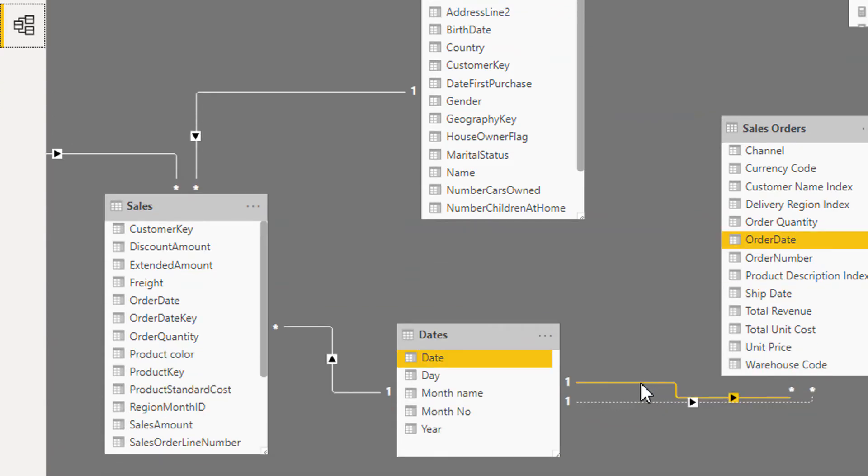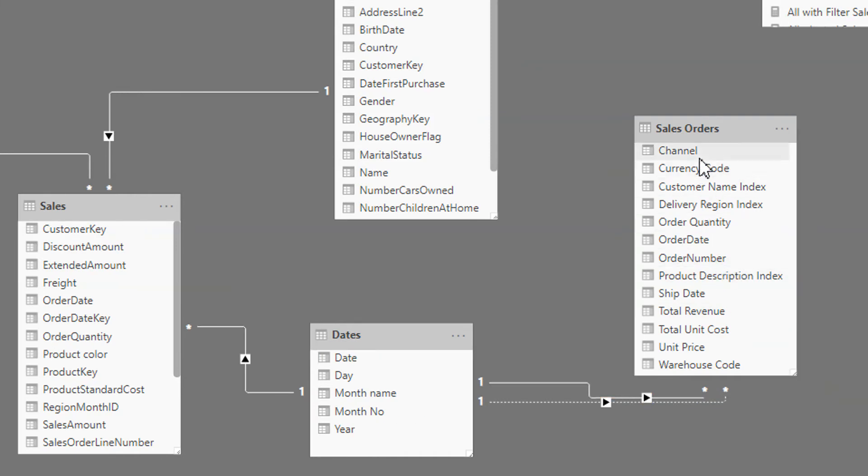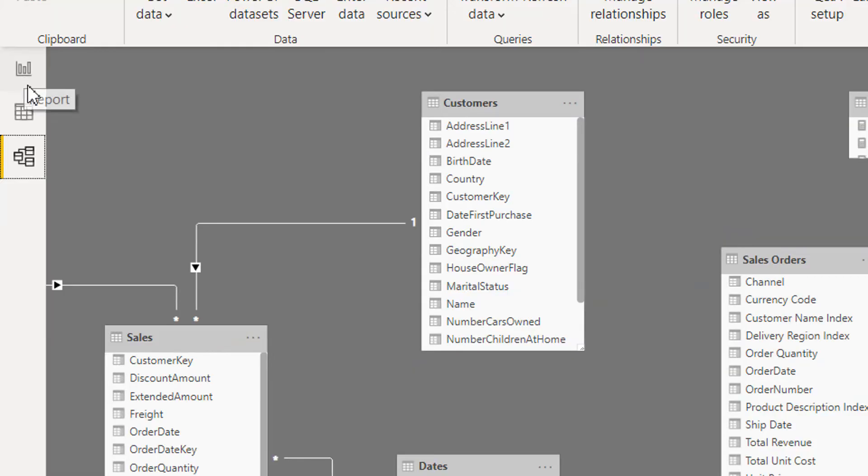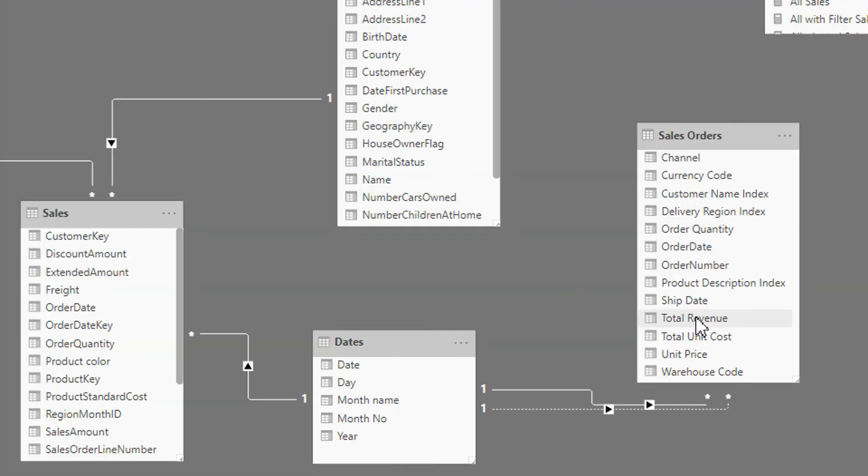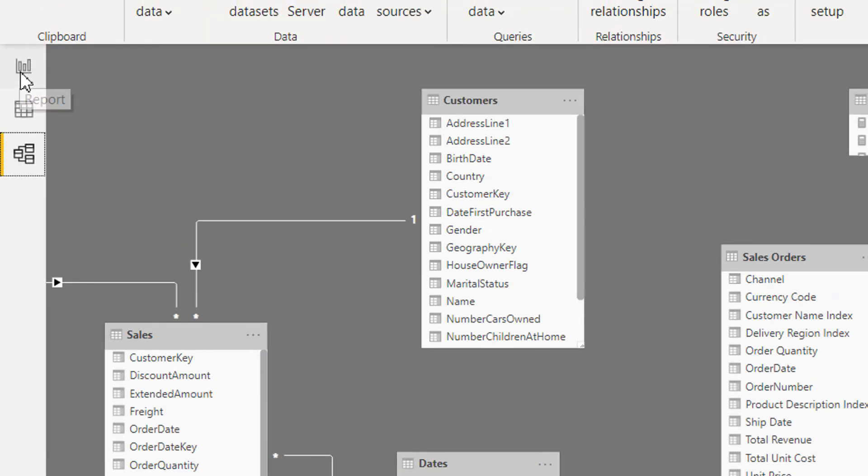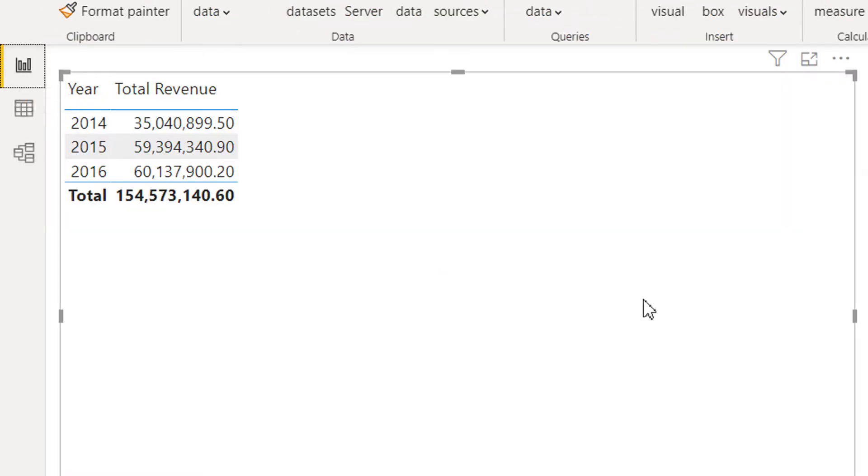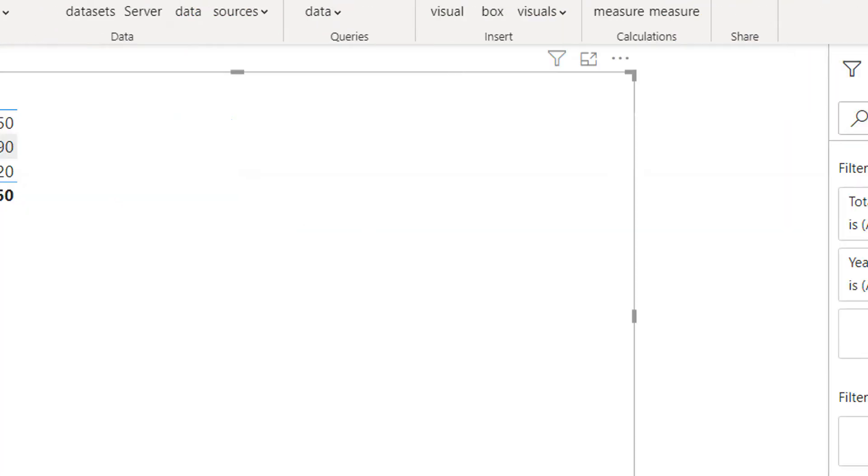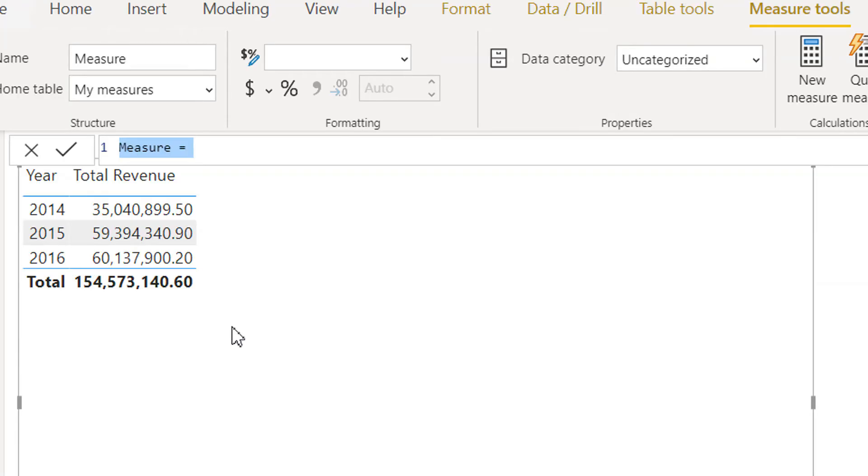Between Dates and Sales Order. So now we need total revenue by ship date. For this I have to write one measure here and I have to write ship date revenue.